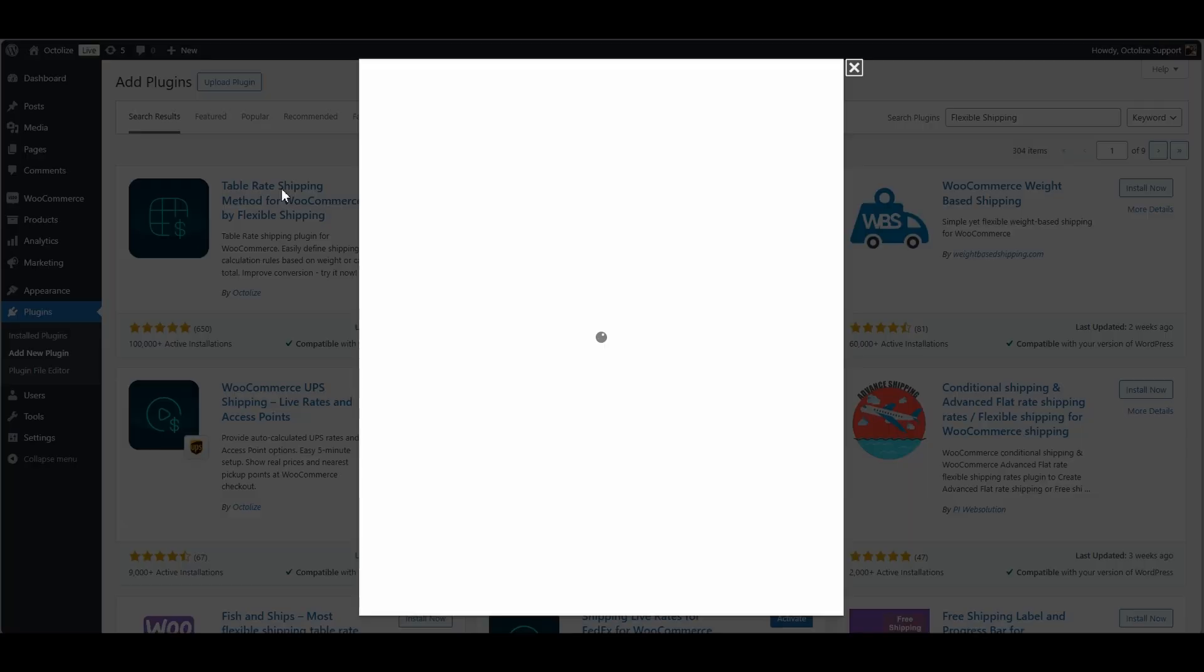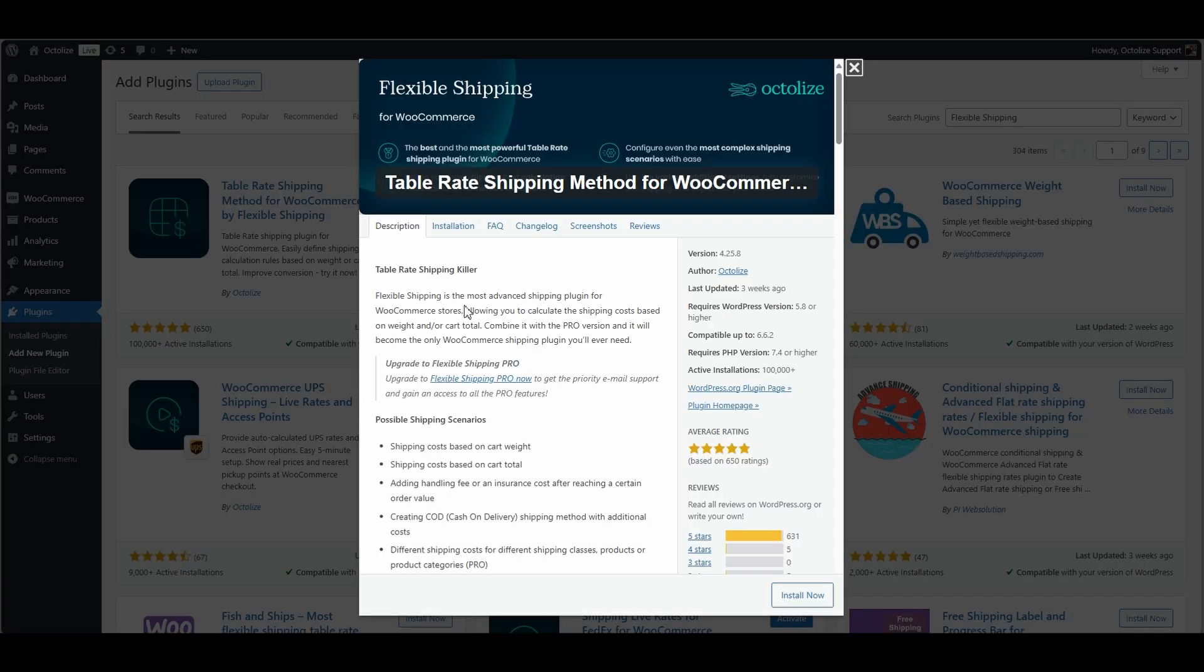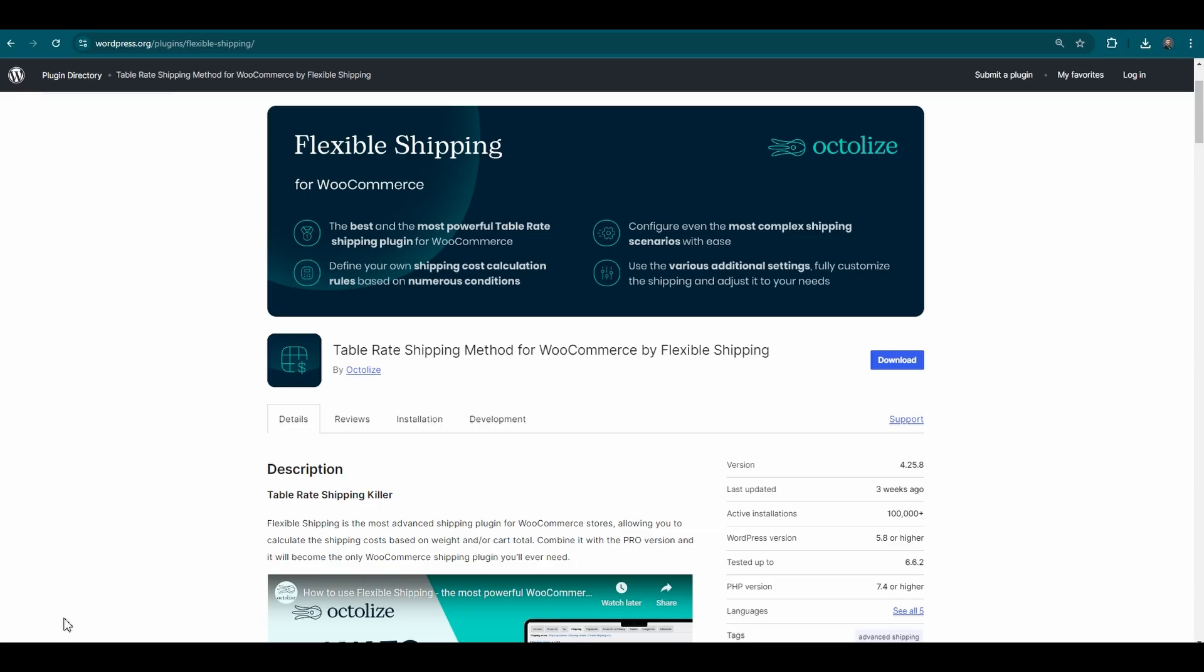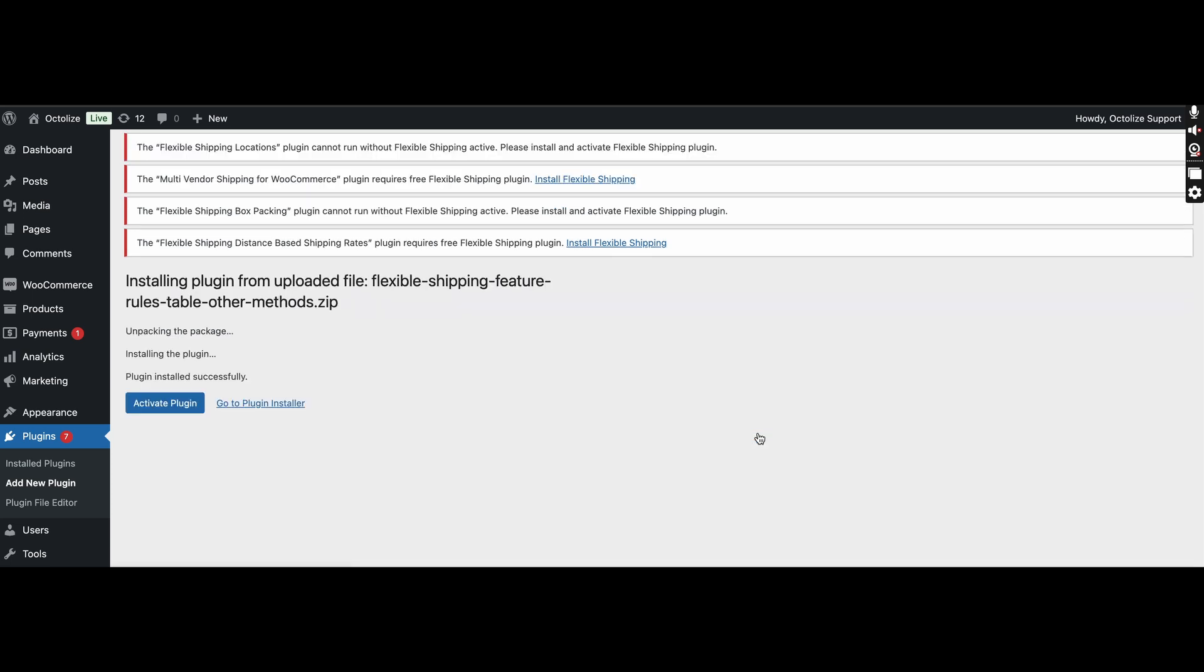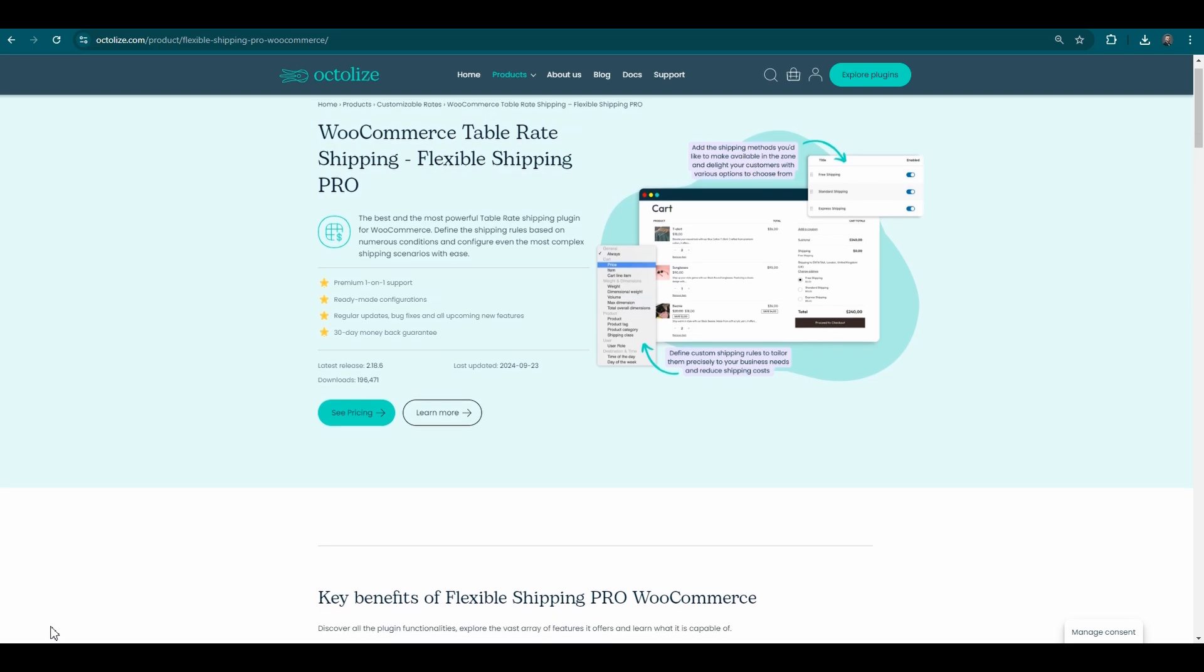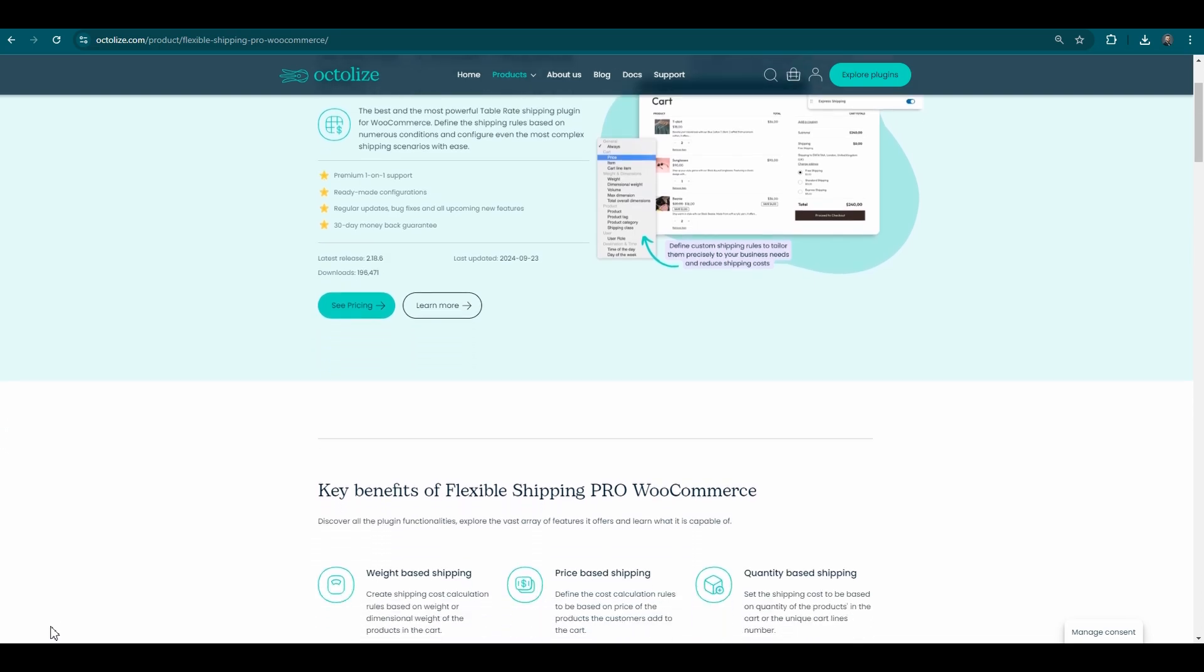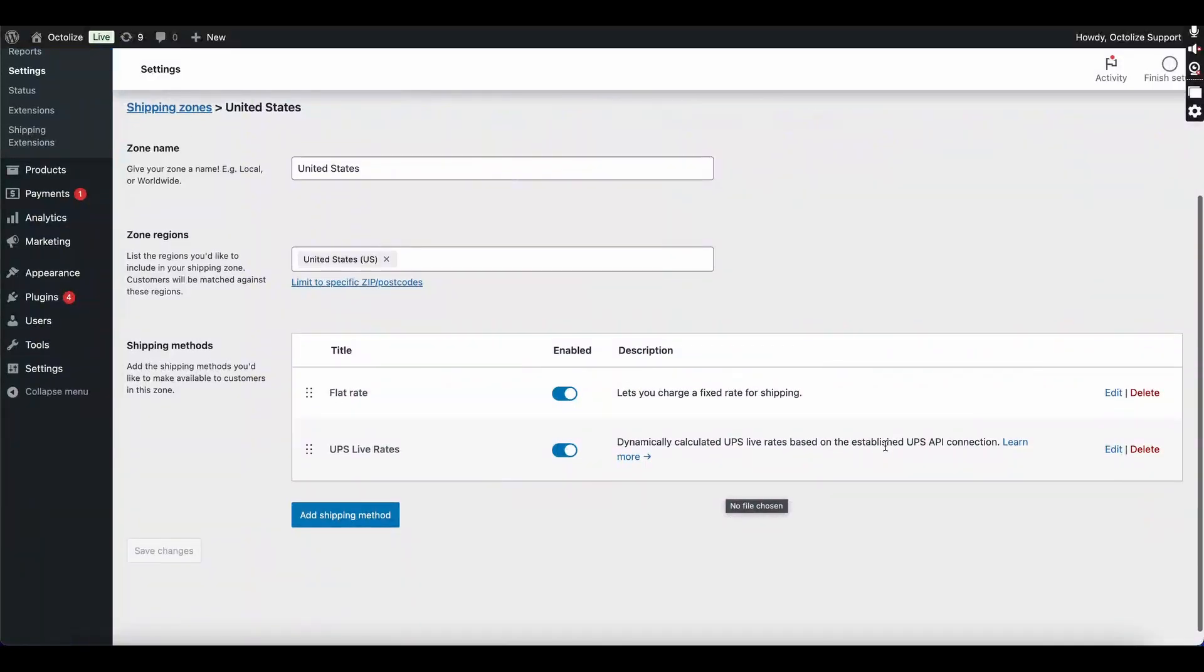How to Activate: Activating this new feature is simple. First, just install and activate Flexible Shipping. You can easily find the free version of Flexible Shipping through the WordPress plugin search feature, or the pro version on our Octalize product page.